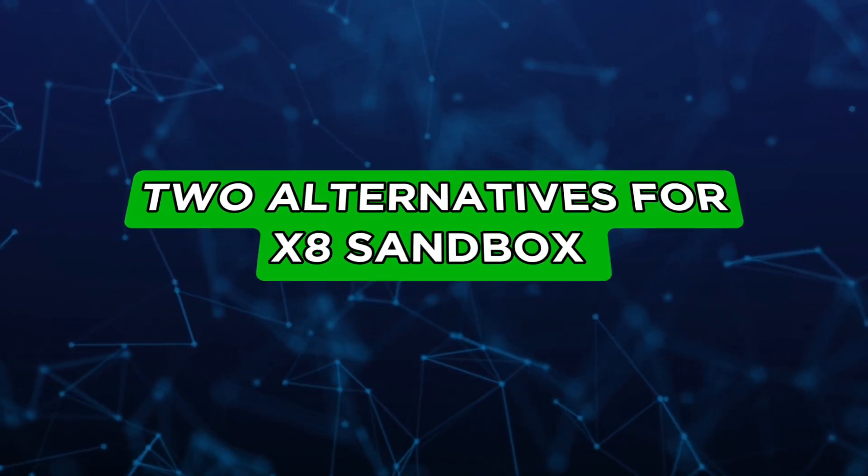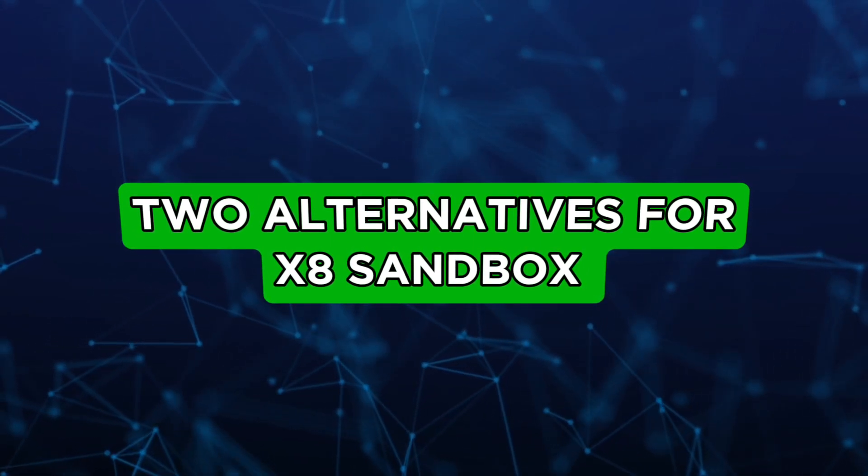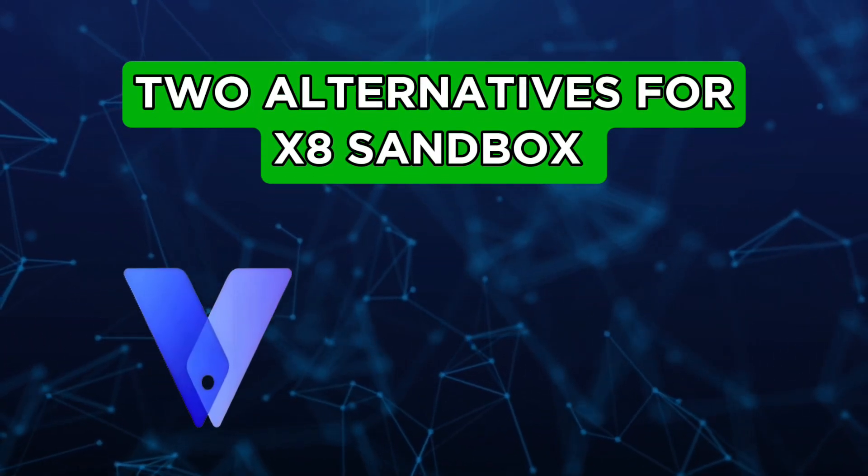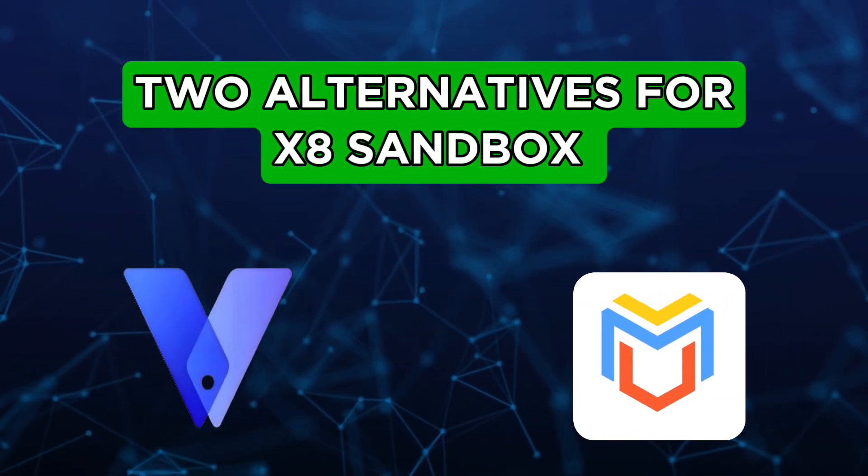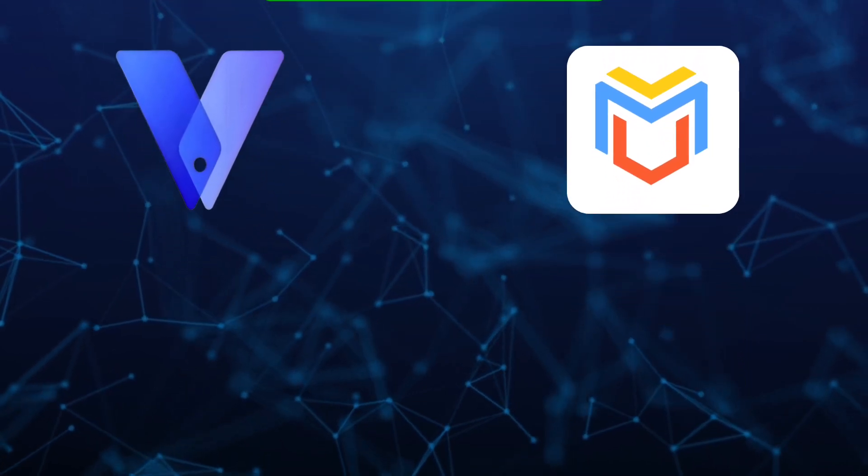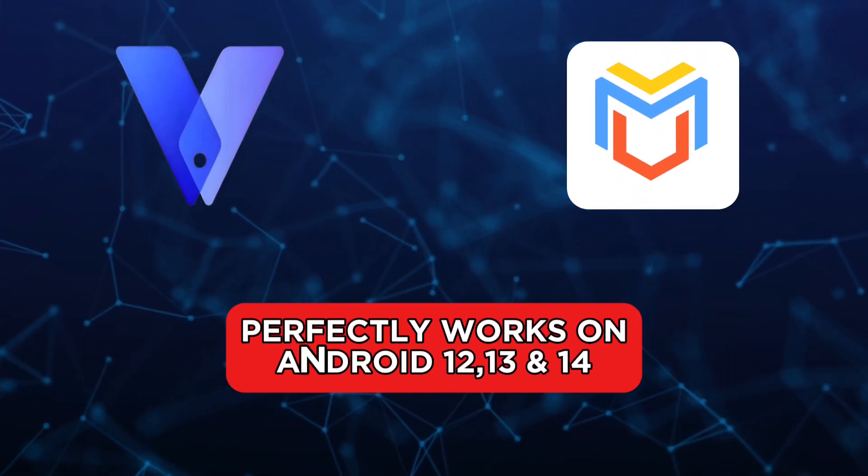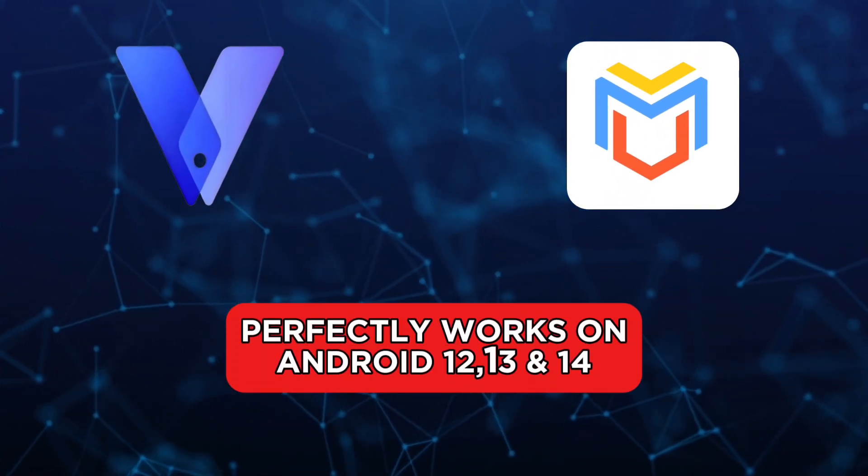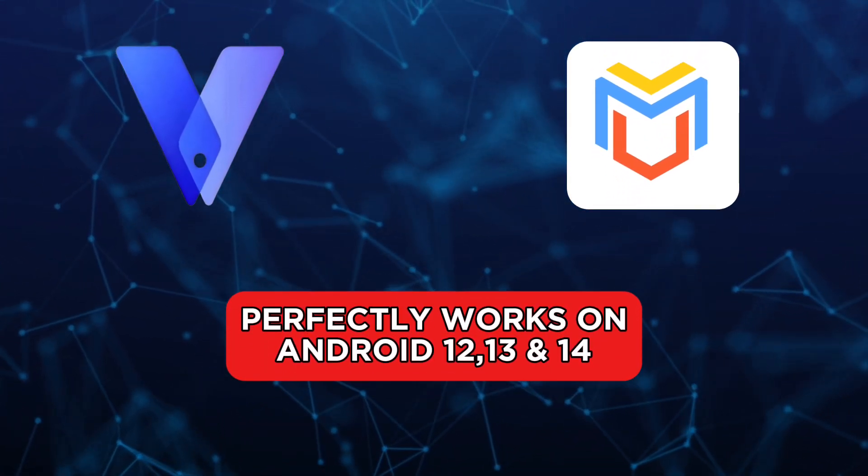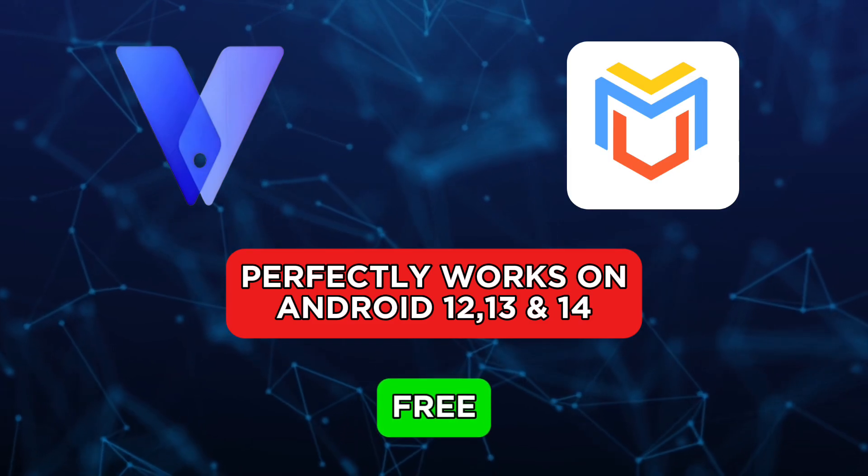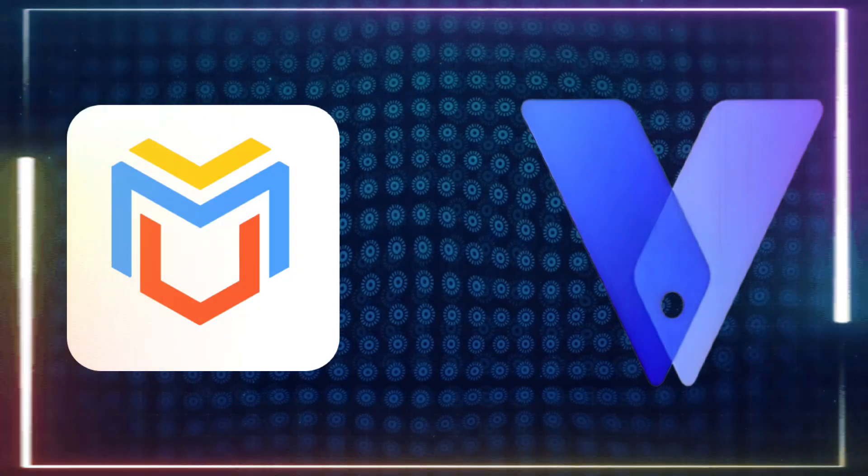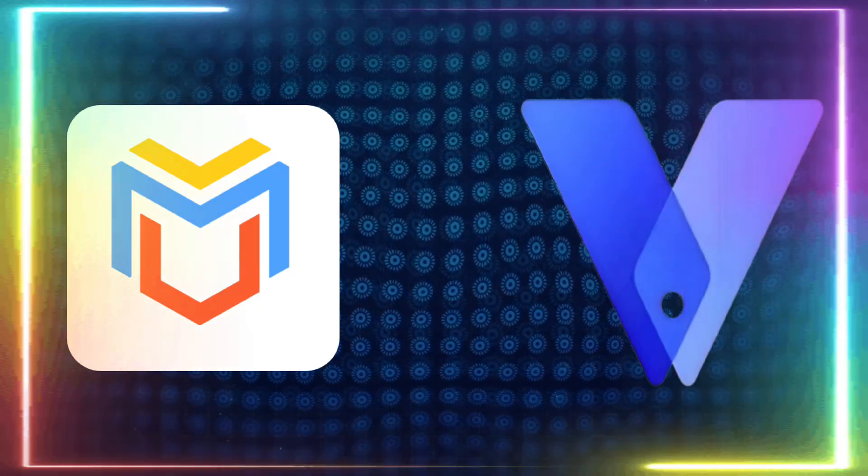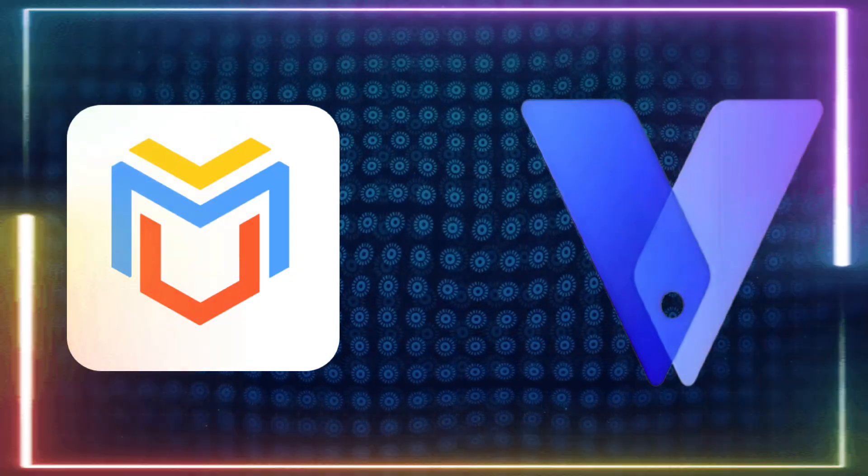Currently, there are two best alternative apps for X8 Sandbox: VFone Gaga and Virtual Master. Both of these alternative apps work perfectly on Android versions 12, 13, and 14. Additionally, these two apps are free. Now, let's see how to download and use these two apps from their official websites.